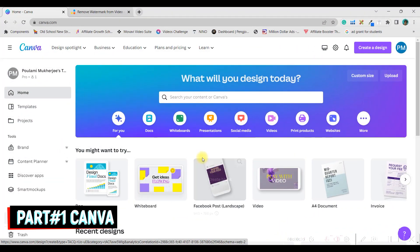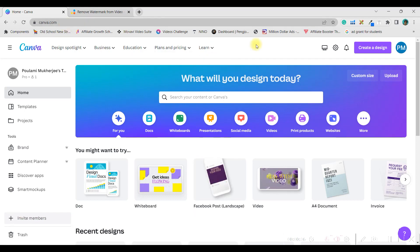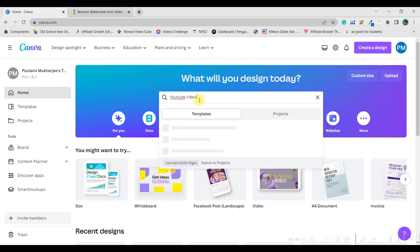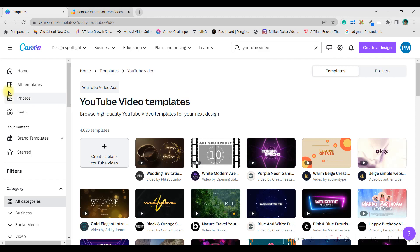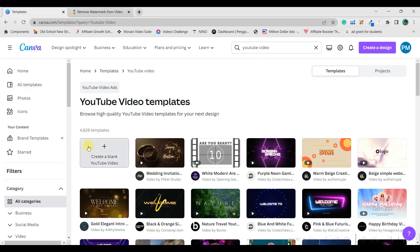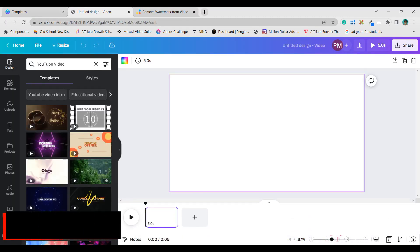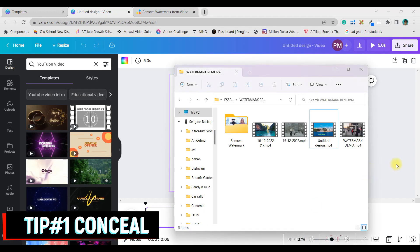The first website we're going to use is canva.com. This is a free online website — just go to Google and type canva.com. You need to open one account. First things first, I'm going to type here 'YouTube video,' take the 16:9 ratio, and select a blank template.